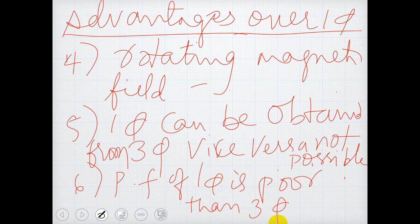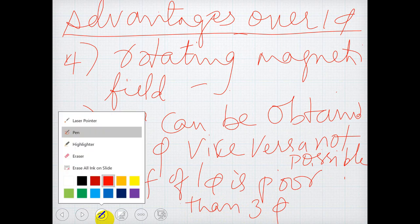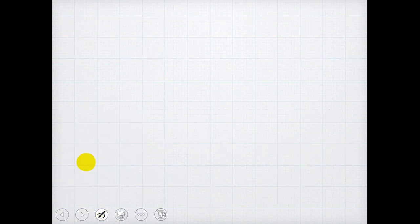Three-phase power factor is better than single-phase, which is very important in a power system network — we should have a very good power factor, as we have discussed in single-phase. So when we have so many advantages over single-phase, we always prefer the three-phase system.